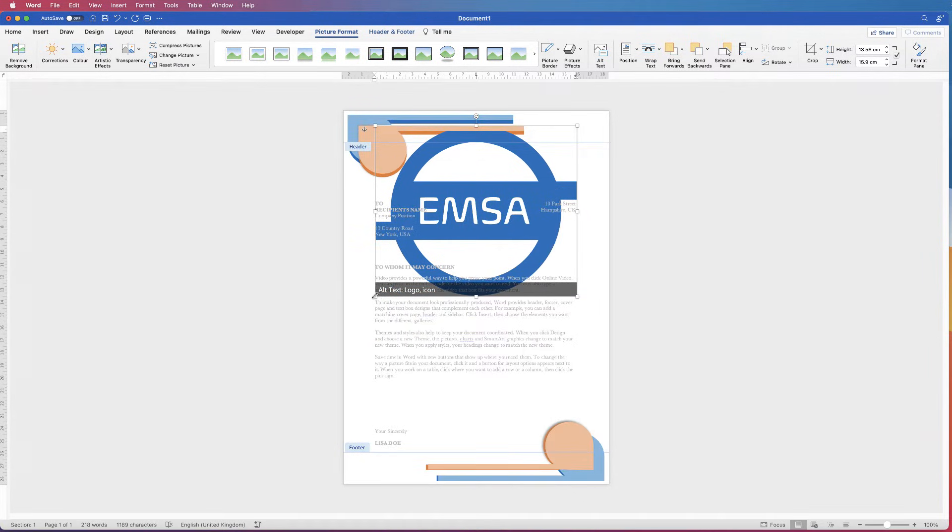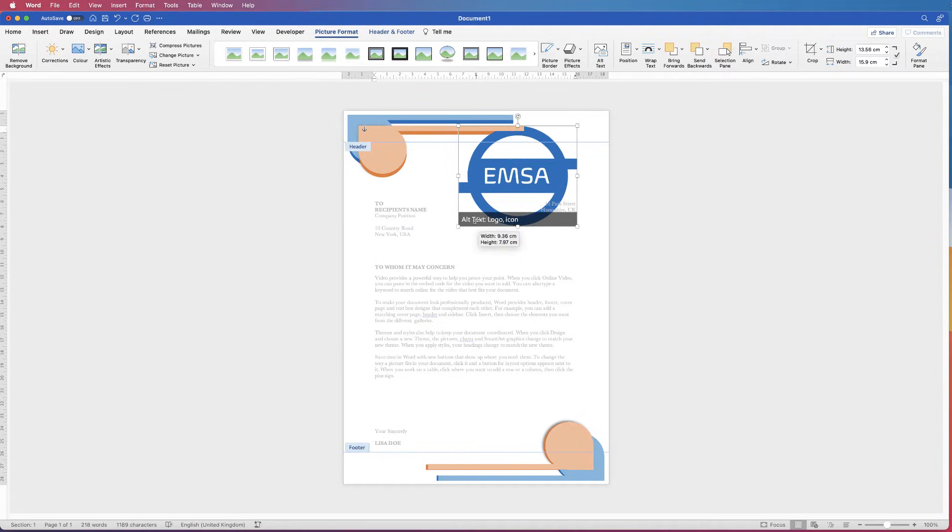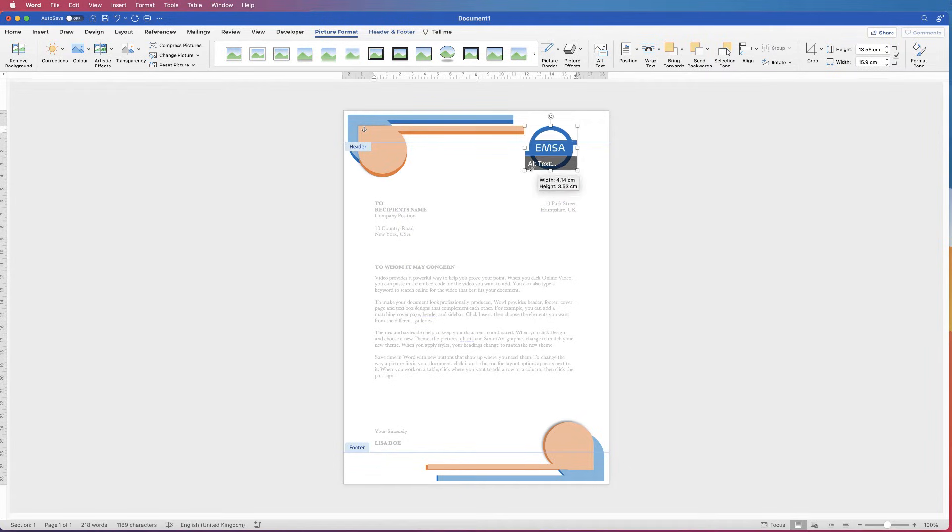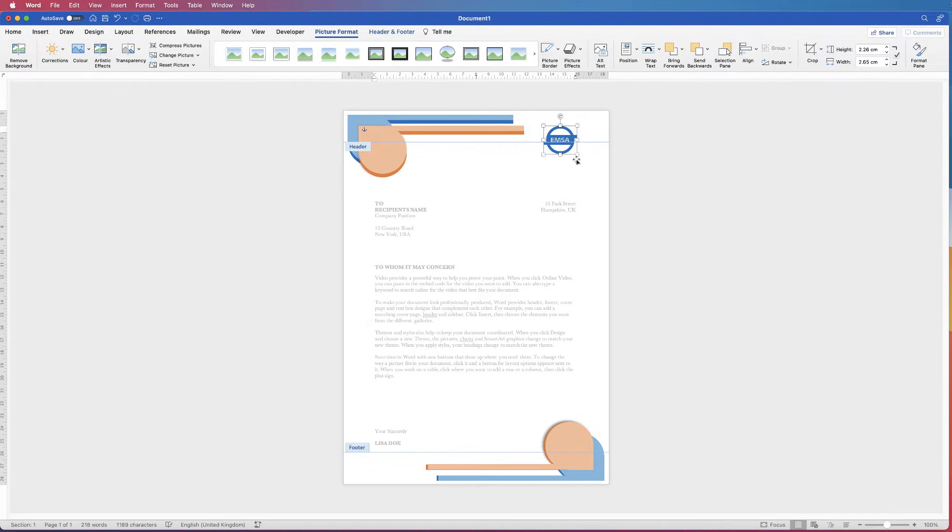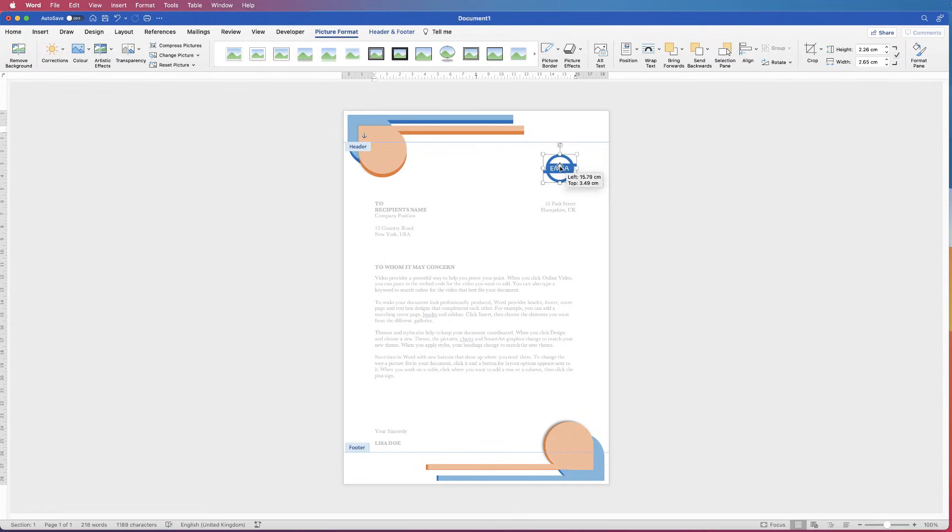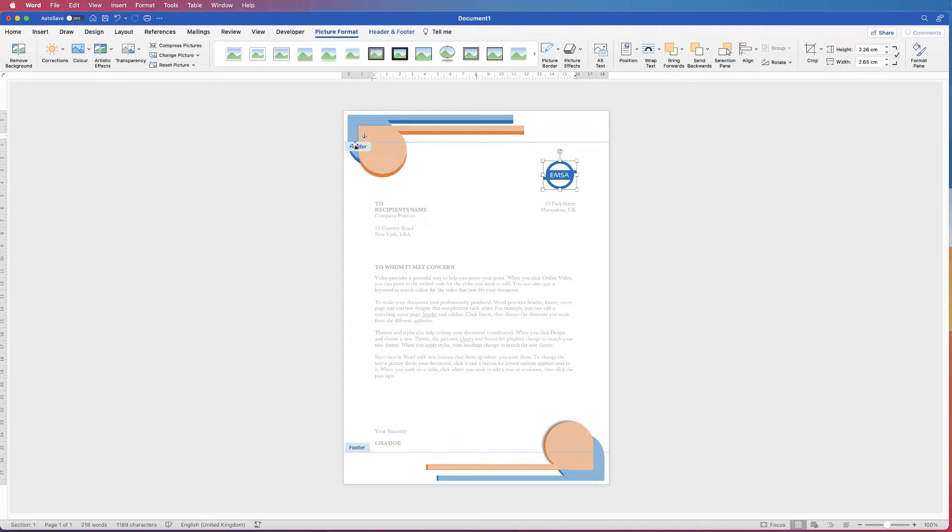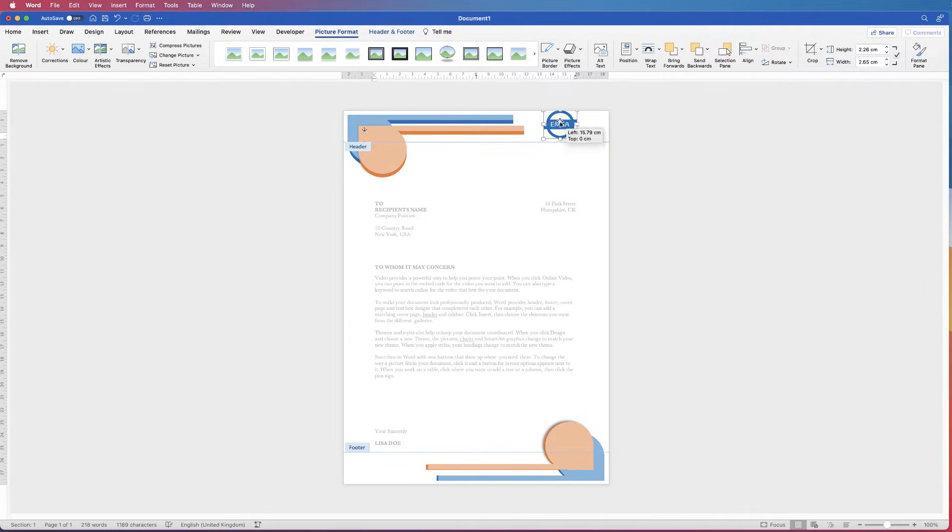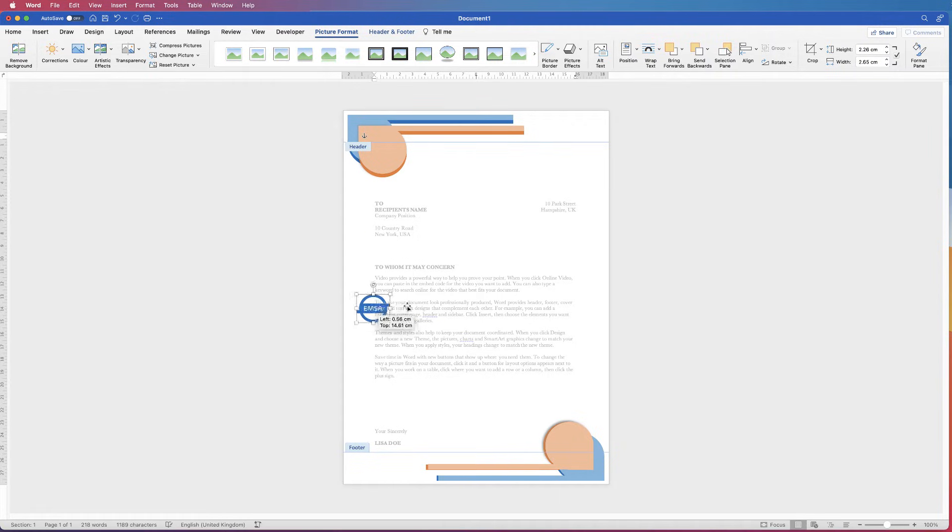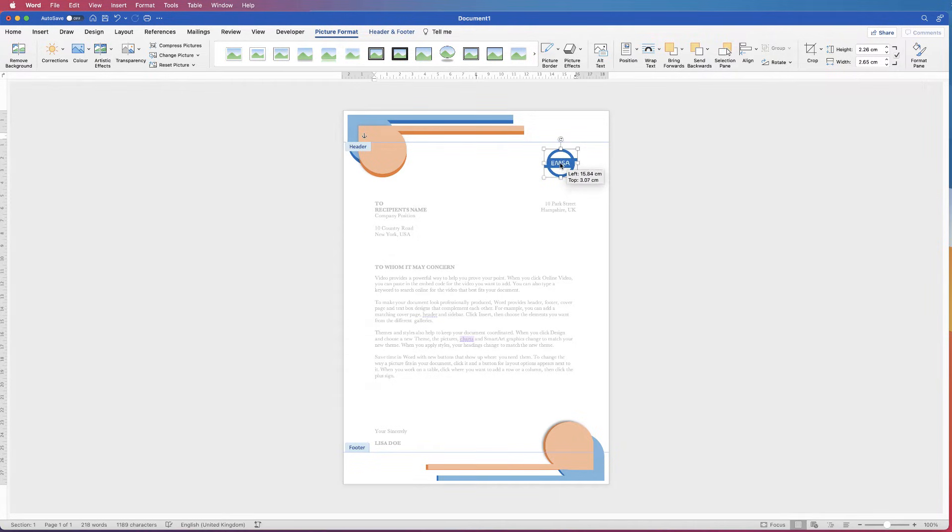And then just simply drag that corner so that we just reduce the size of that logo. And then again, we can place it wherever we want to. It doesn't have to be within this headers and footers line. So you'll see a header line here and also a footer line. It doesn't matter whether the logo is in there or not. You can go anywhere on this page and it will be inserted into the headers and footers as long as you can see the words header and footer.